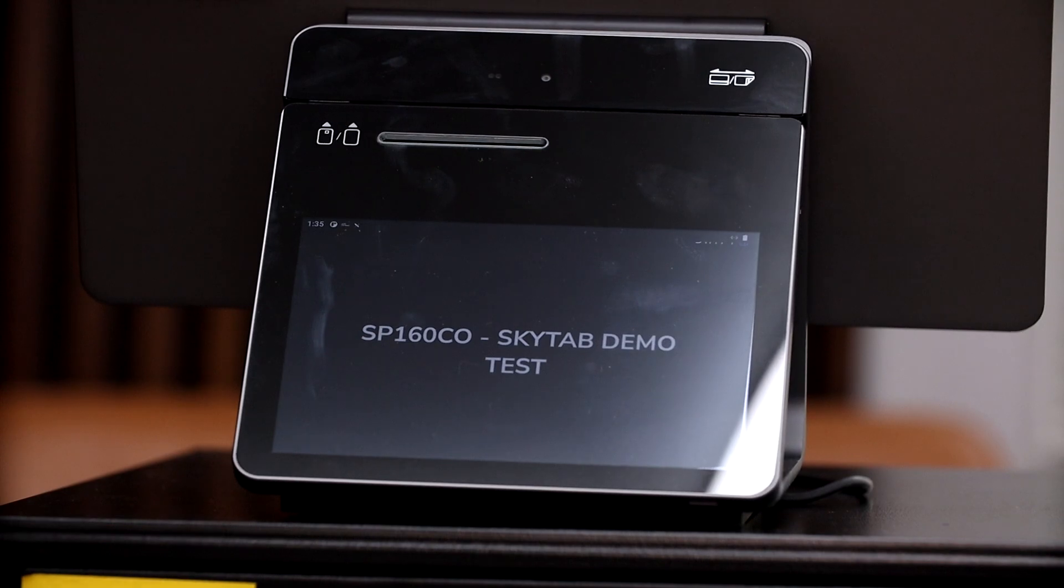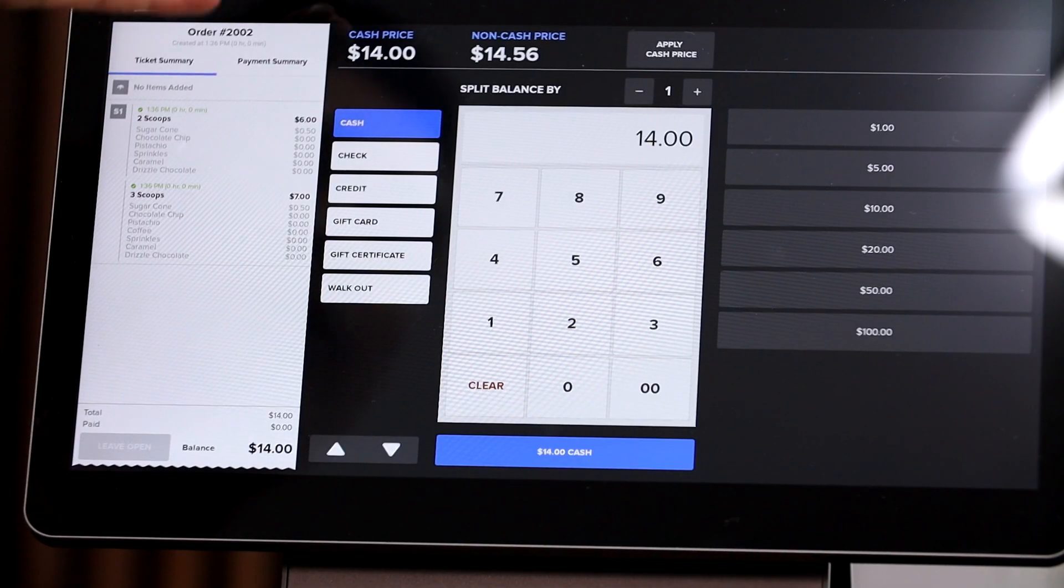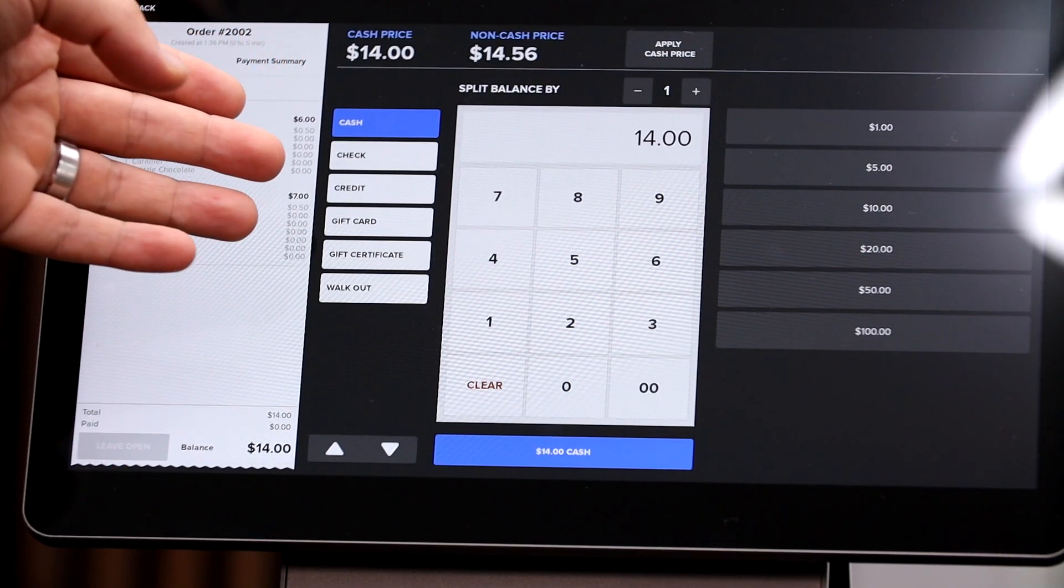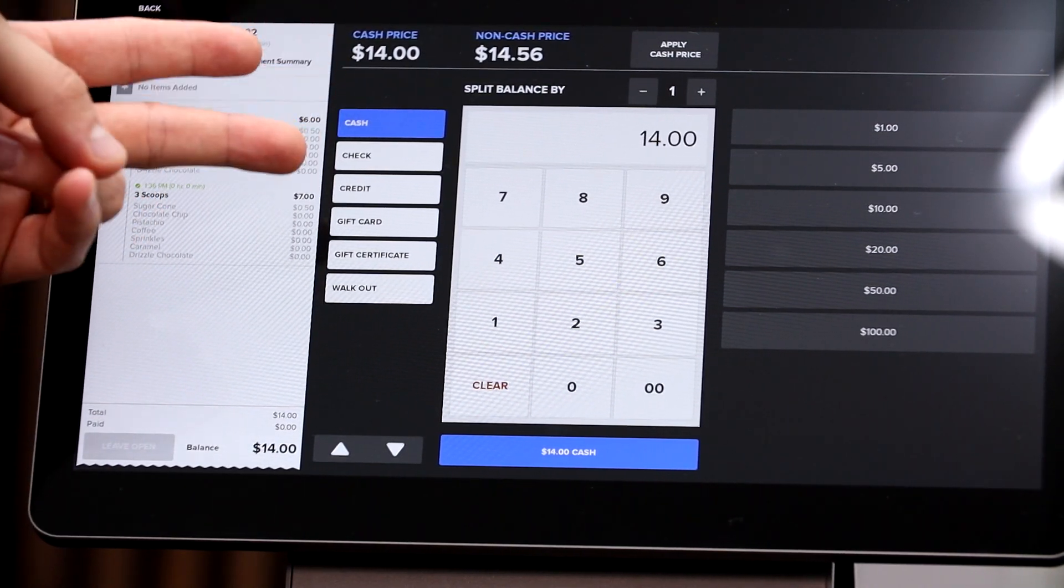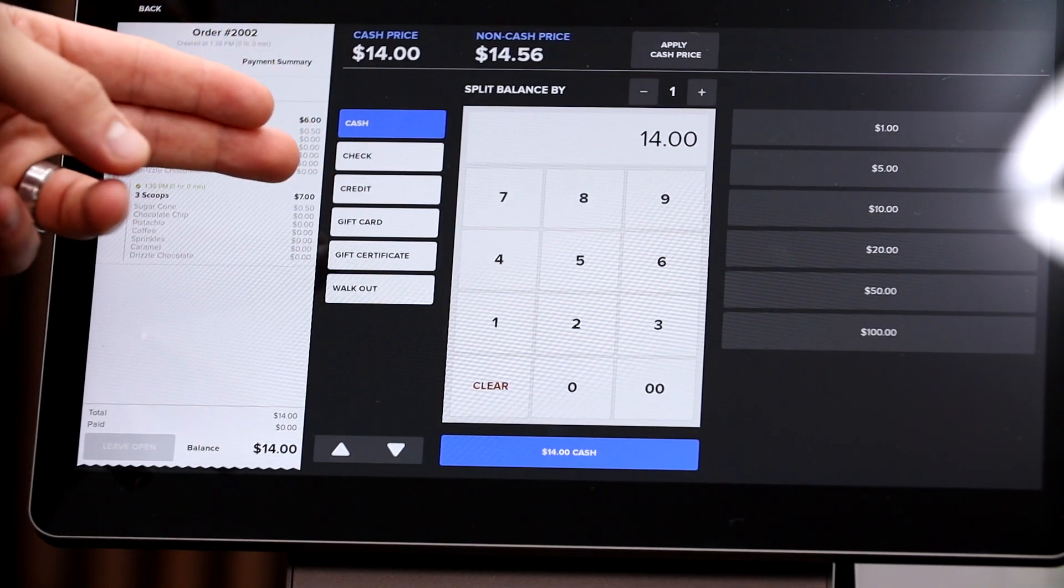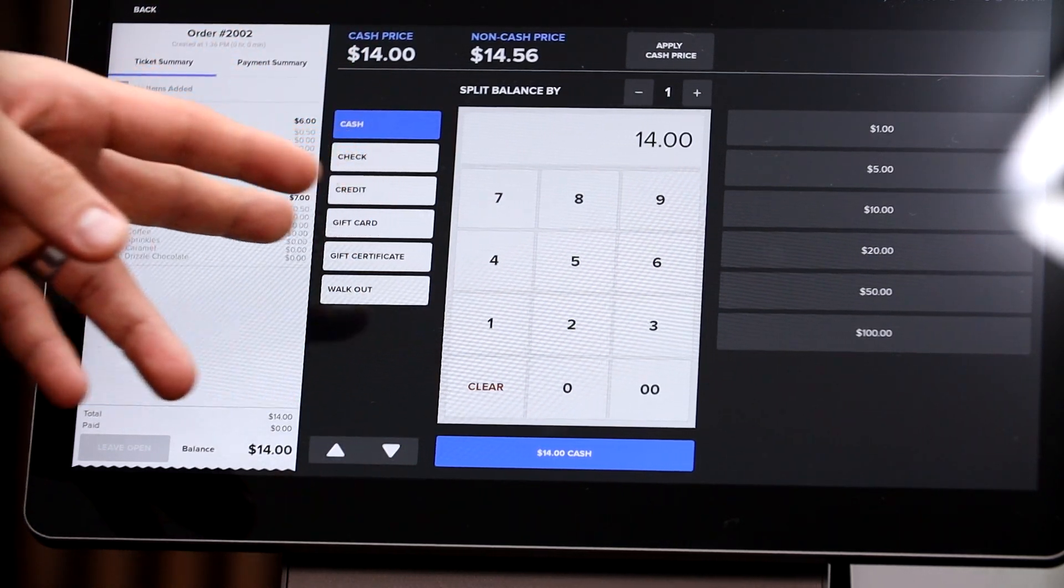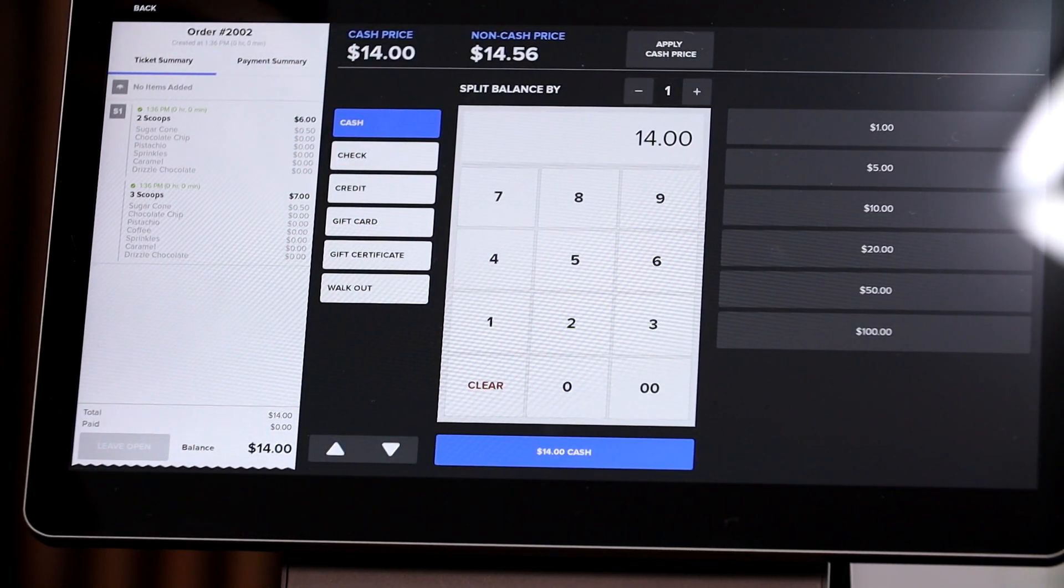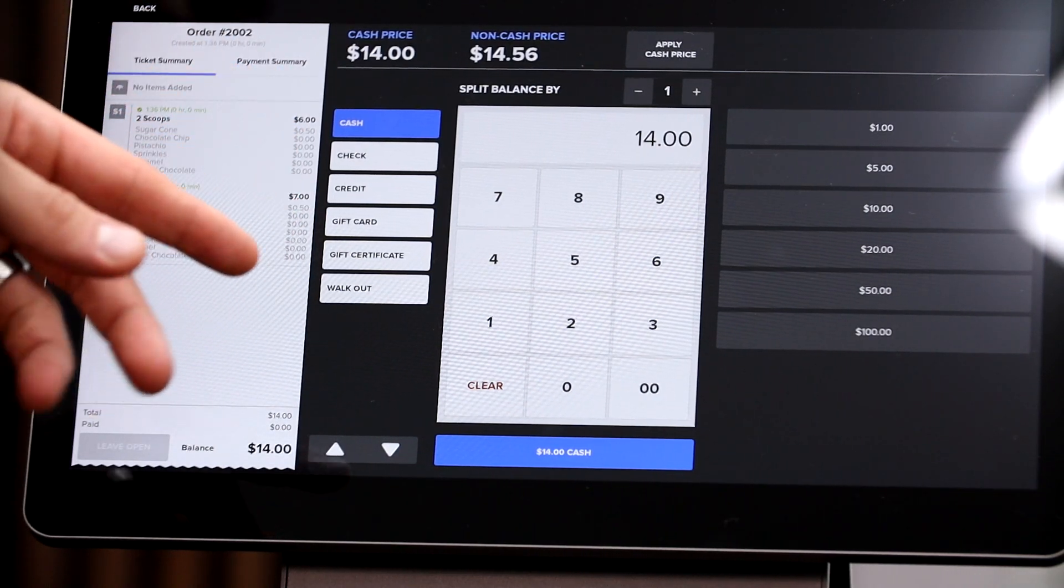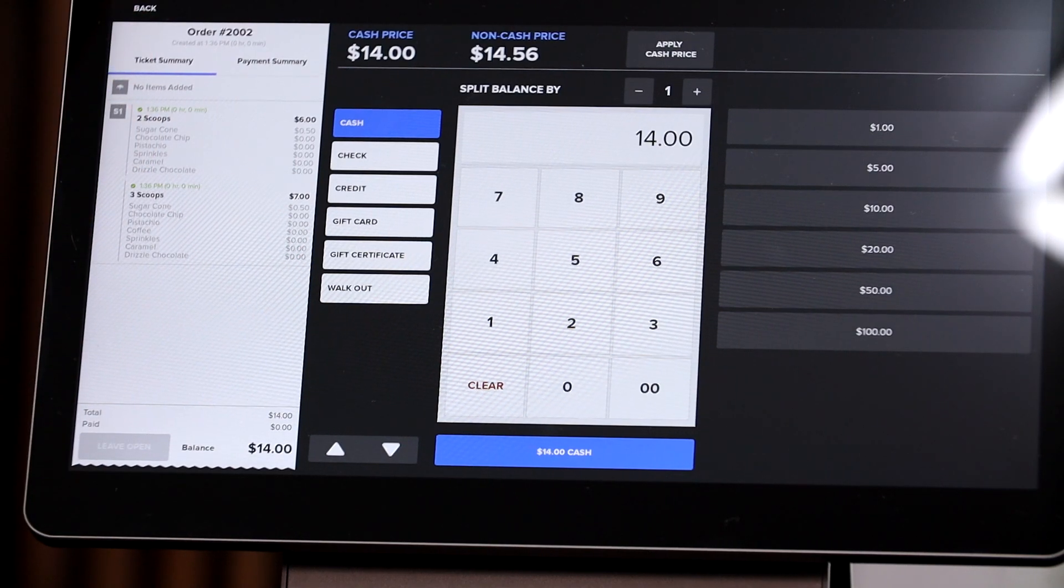Okay, so now we have to go ahead and take payment from our customer. What we can do is we can either take cash, we can take checks, credit cards or debit cards, gift cards, gift certificates, or if they walk out with product on accident, you can also put that button here just so you can keep track of everything. Now if you don't accept checks or you don't accept gift cards, we can always remove those items.